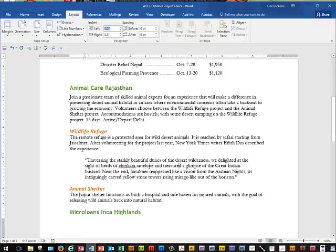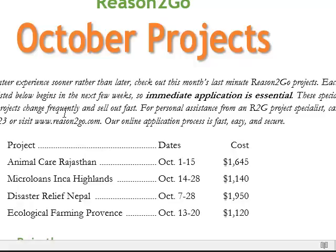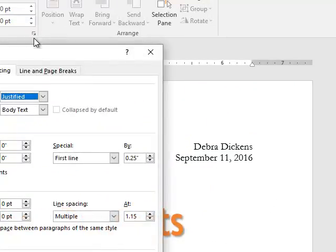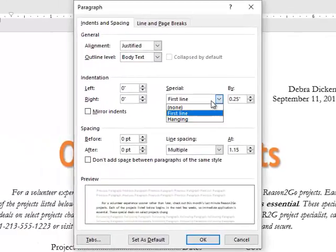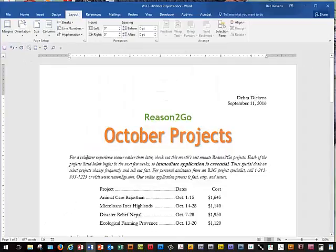We're going to go down to Step 5 and use Control+Home to go back up to the top of the document. We're going to place the insertion point inside the italicized paragraph again. We're going to open up the Dialog Box Launcher from the Paragraph group, click the Special list, change it from First Line to None, and click OK — and you see it moves that right back over. Then we're going to save our changes.